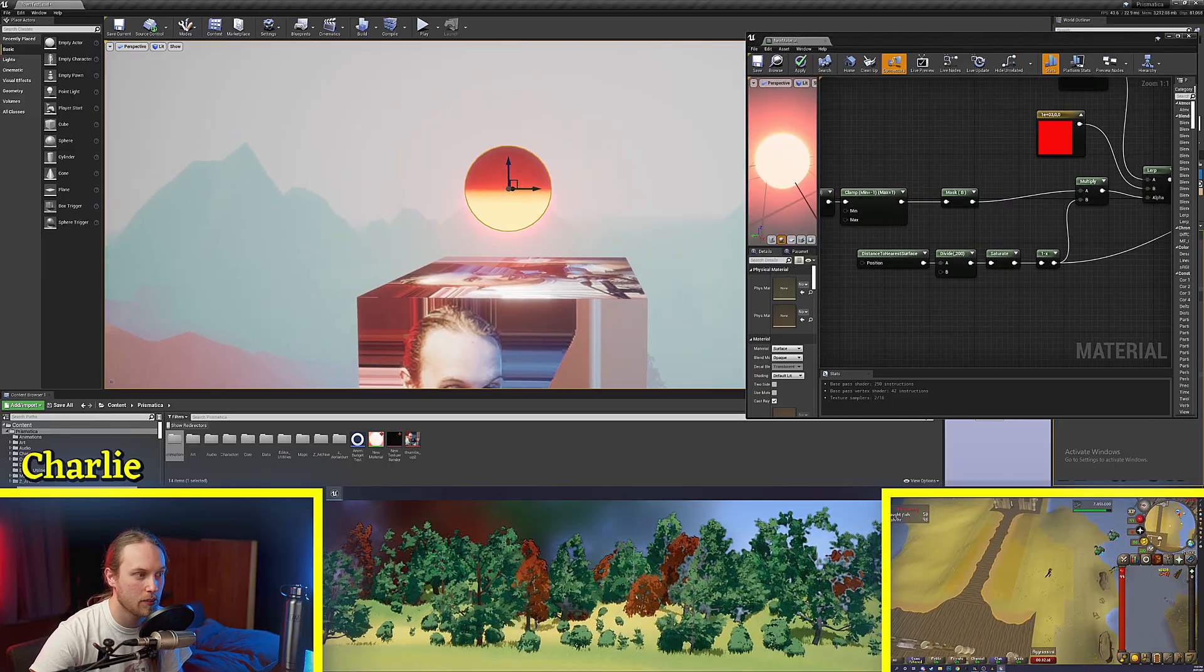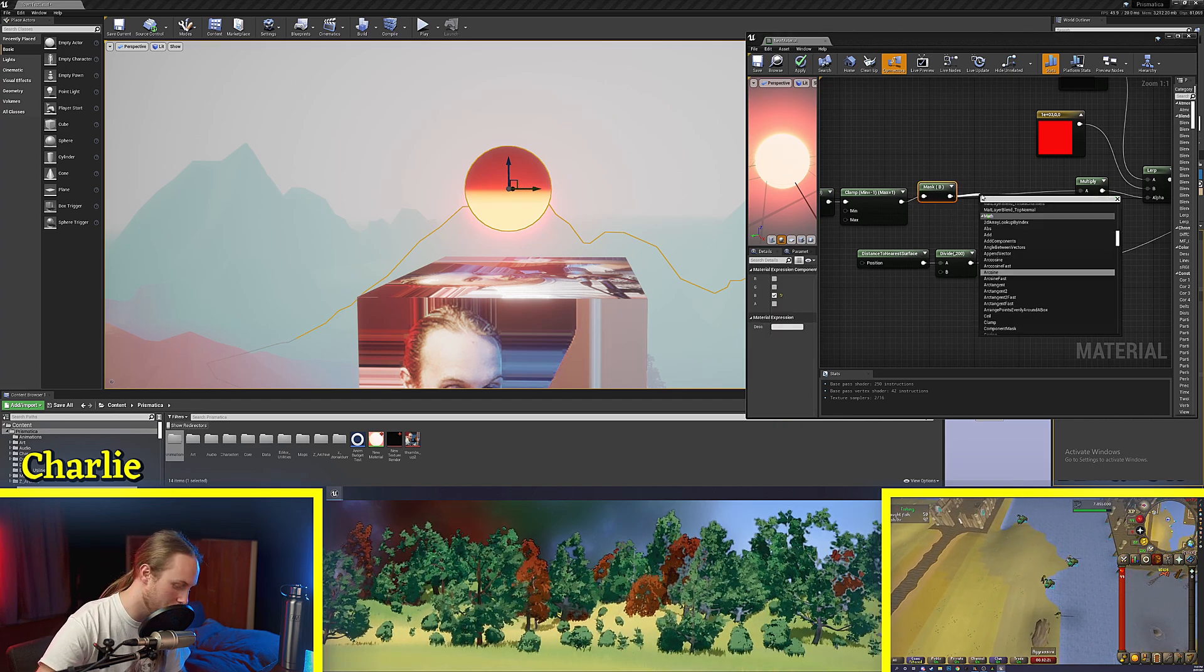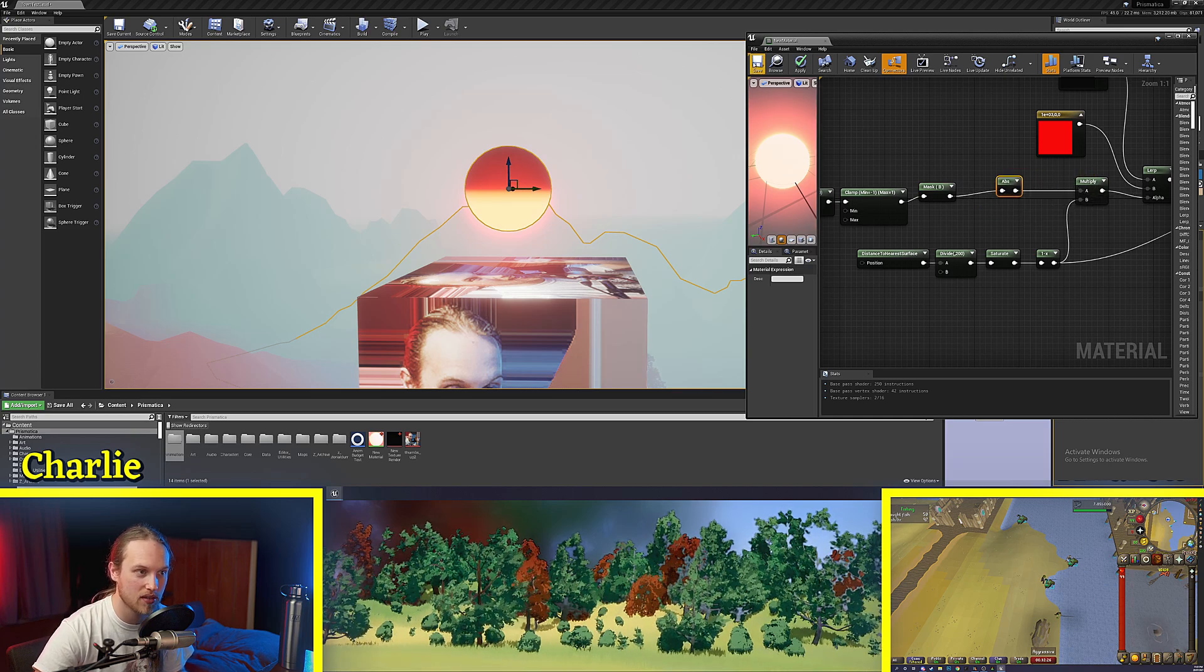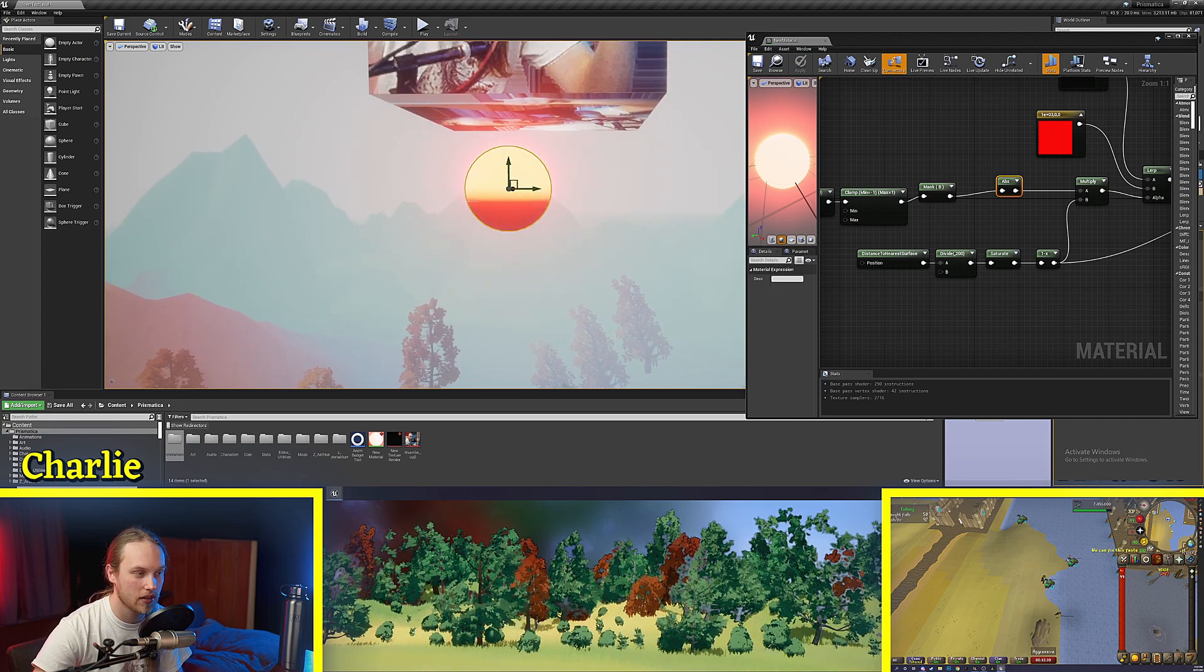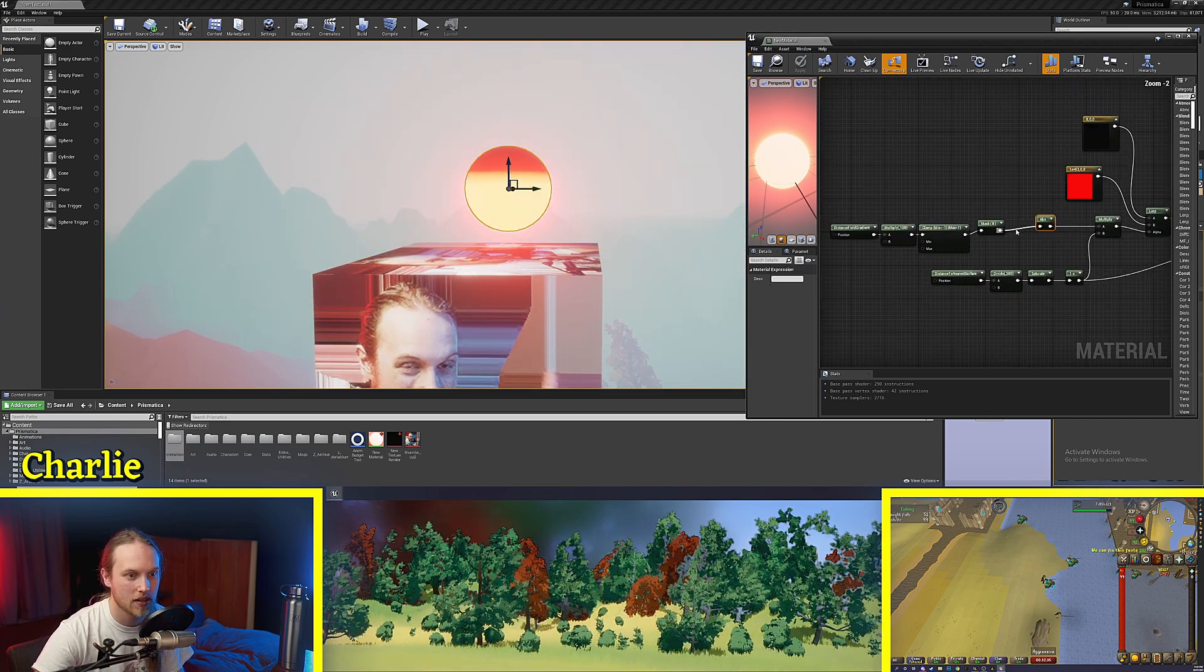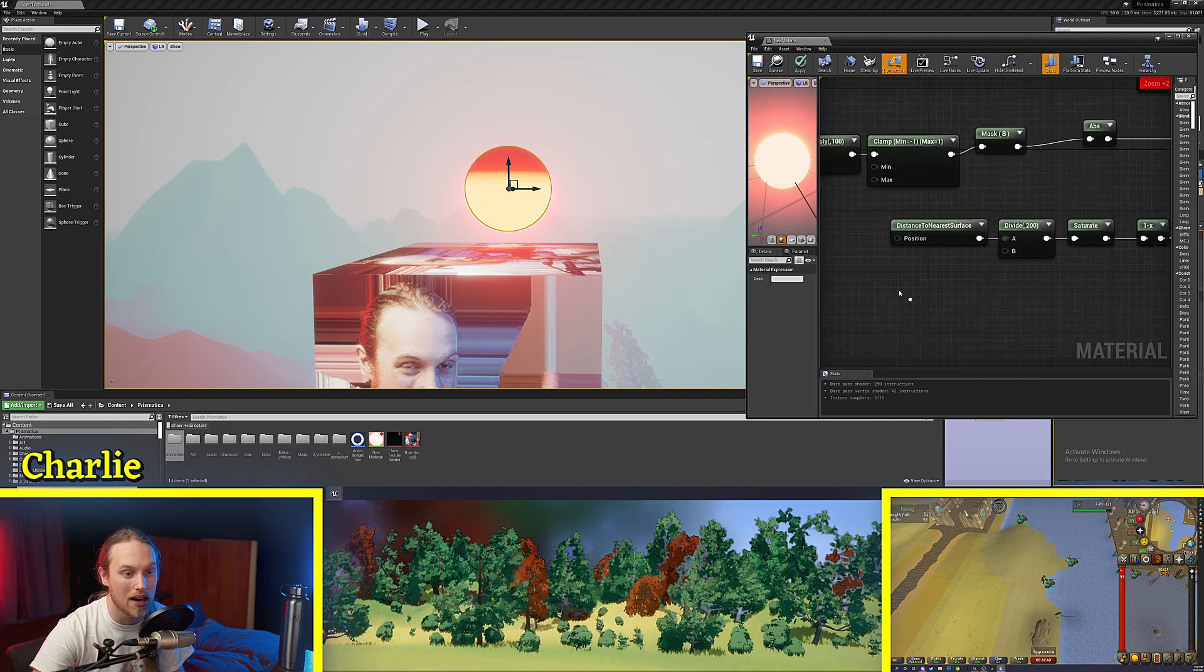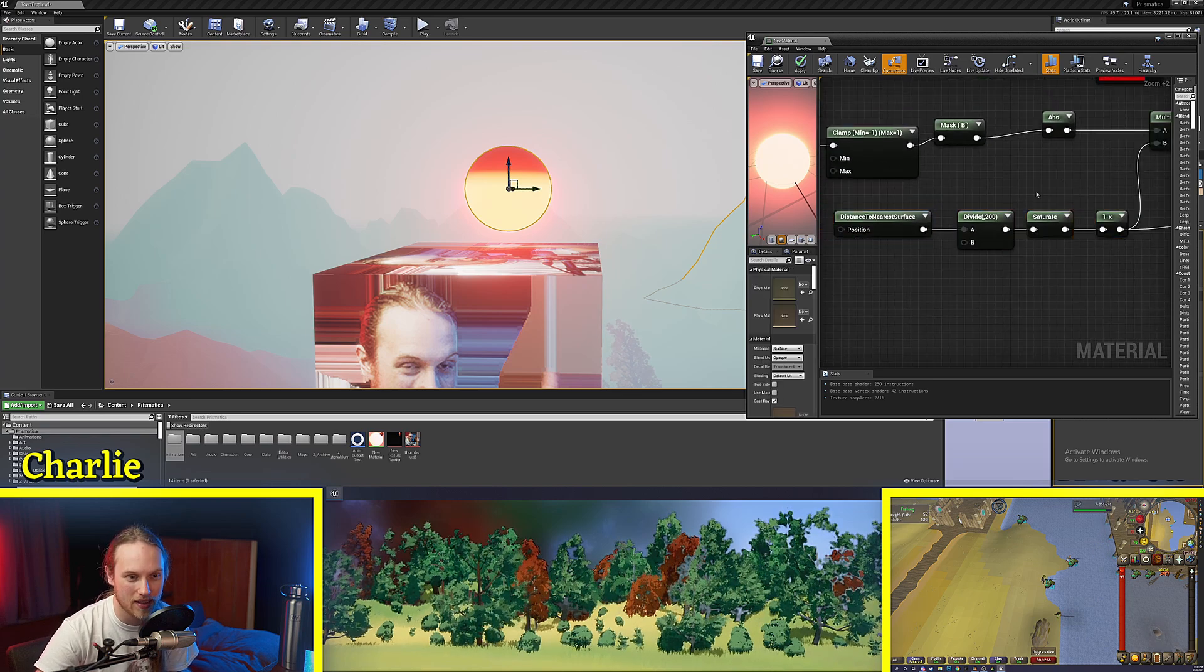If we wanted it to do this when both above and below this cube, we could use an absolute node after the B channel mask. And that's going to make all of the negatives positive, but keep the positives positive. So now you can see when we're below it, it's glowing. When we're to the side, it's not glowing. When we're above it, it's glowing. So that's one way that you can use distance field gradient. You can use it to mask out specific directions for your distance field effects.